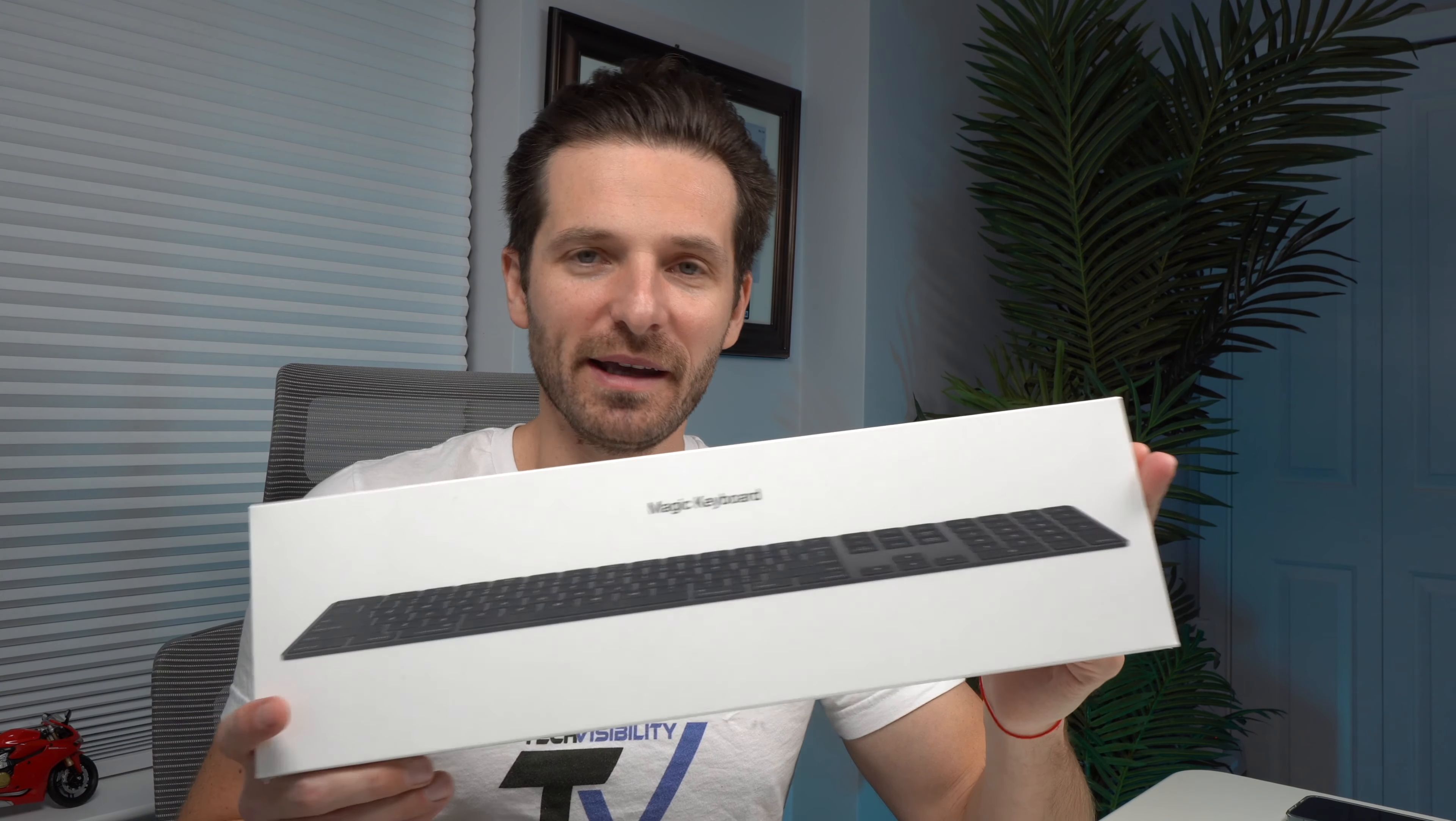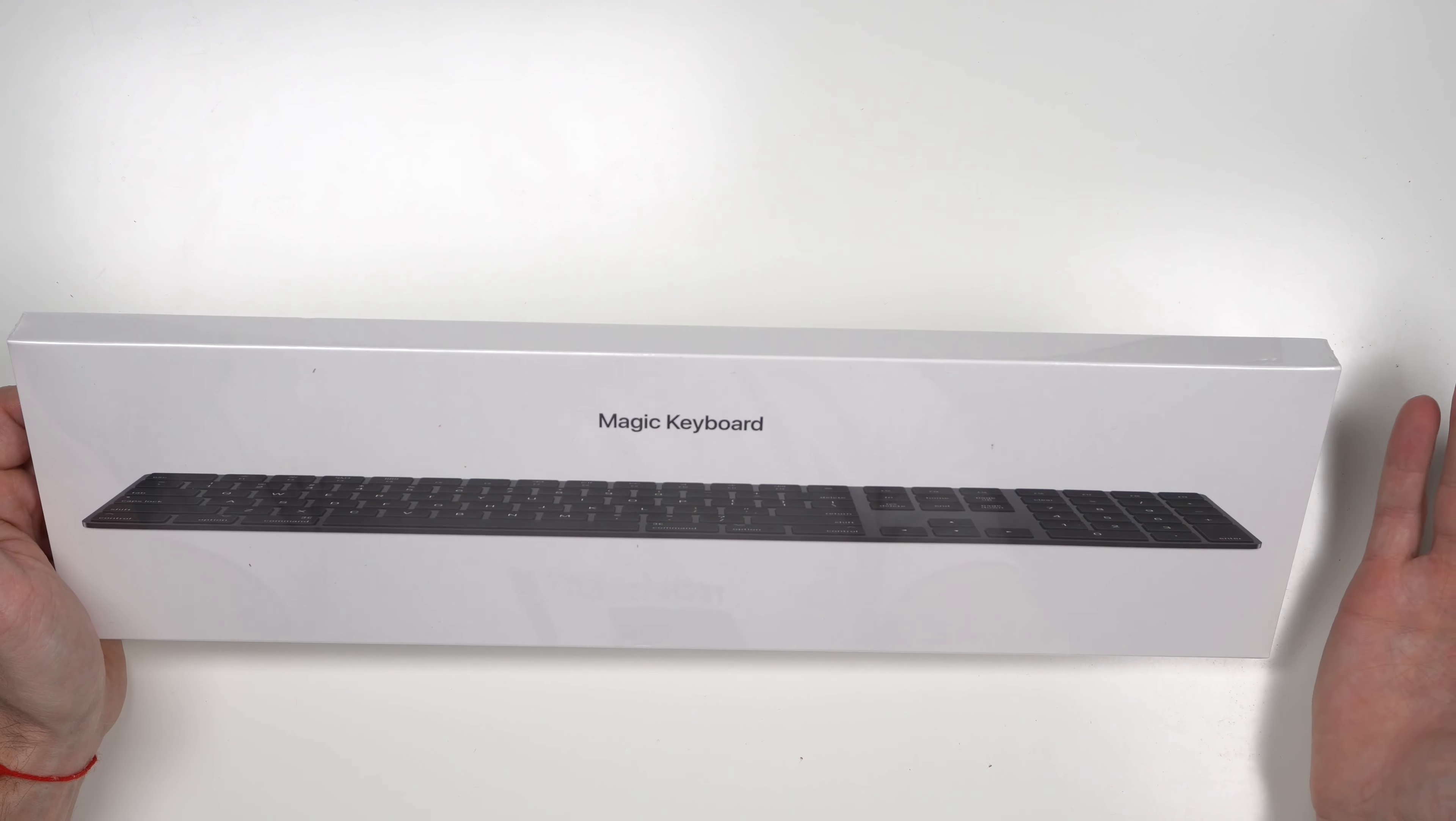Okay guys, so here's the standard keyboard packaging, very similar to the Apple packaging. You basically have your keyboard here in a white box. The boxes are always sturdy with Apple. Apple does a great job with their packaging, keeping it simplistic, easy to open. This is a space gray.